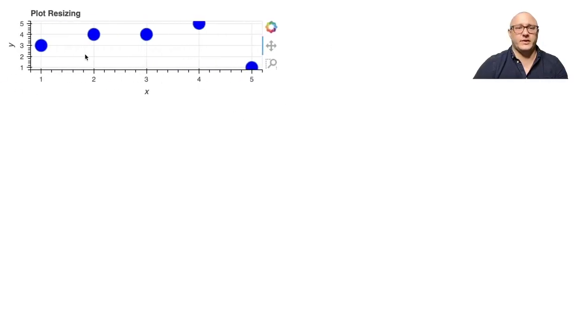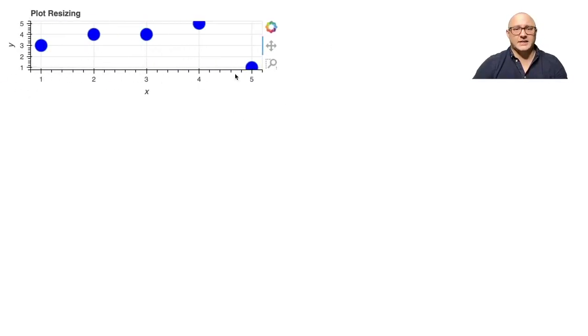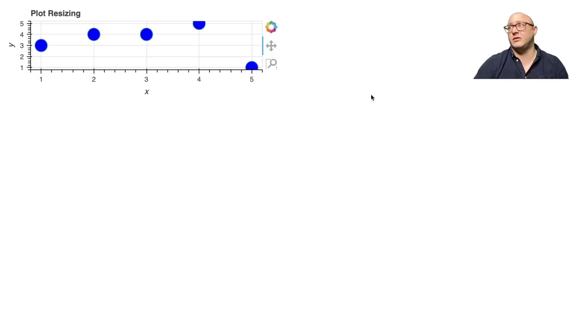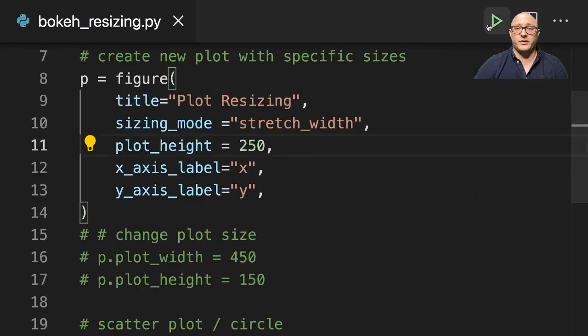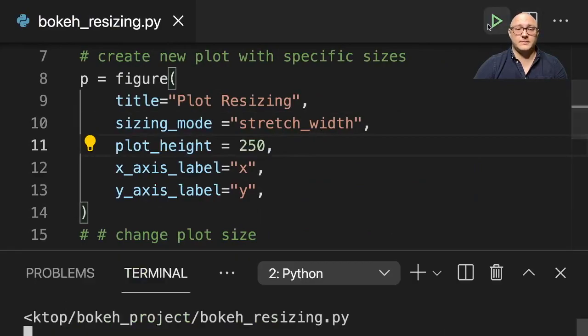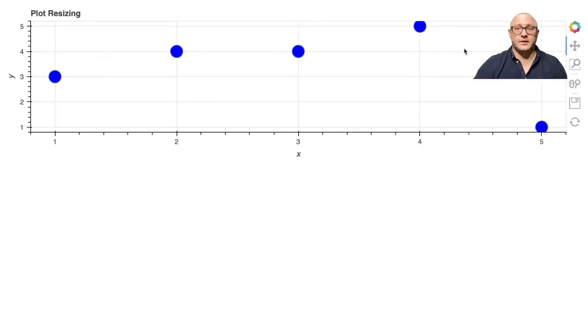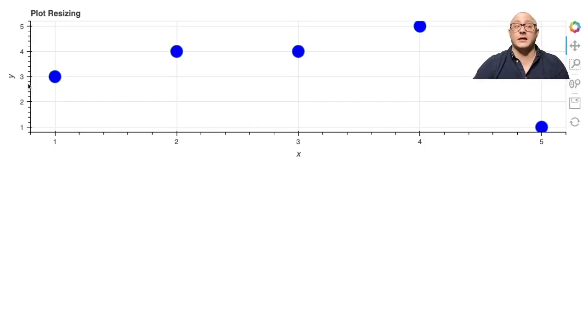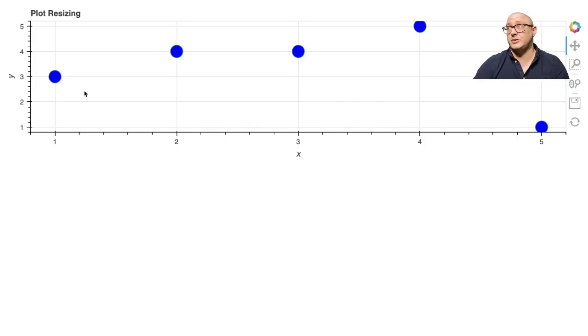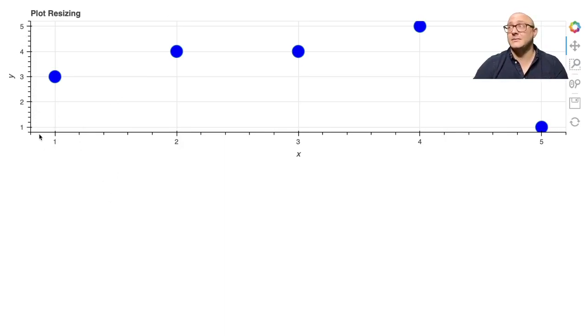Before we even do anything, what we'll see here is that we'll have that size and it will actually stretch out to fill the width of whatever our screen is. If I run this, notice it will resize itself to that width. We didn't tell it to stretch the height—we kept the height static—but we wanted to stretch the width.